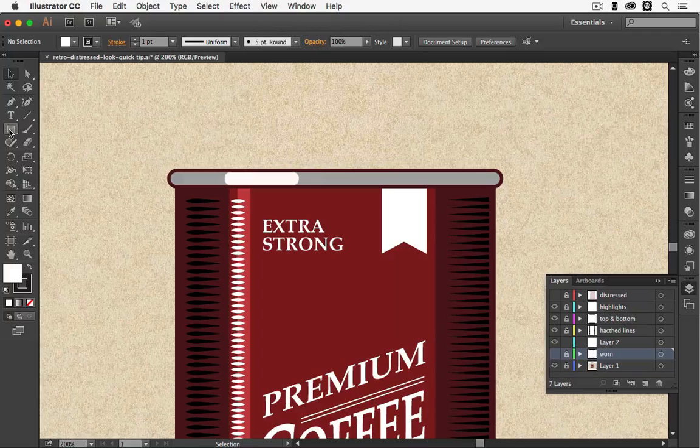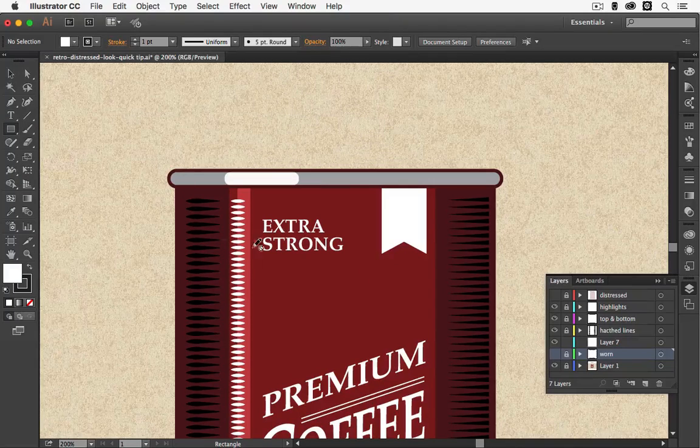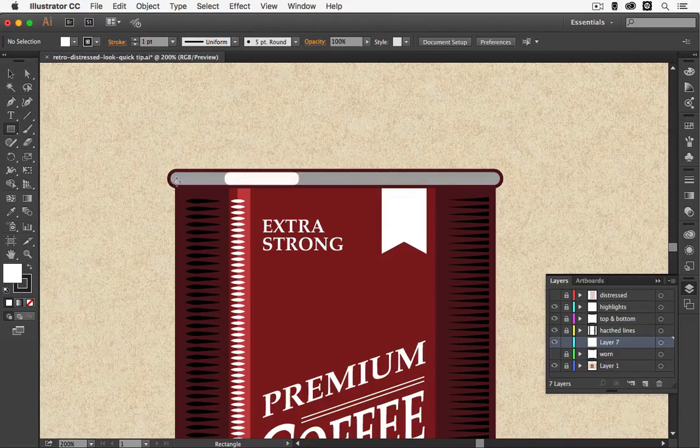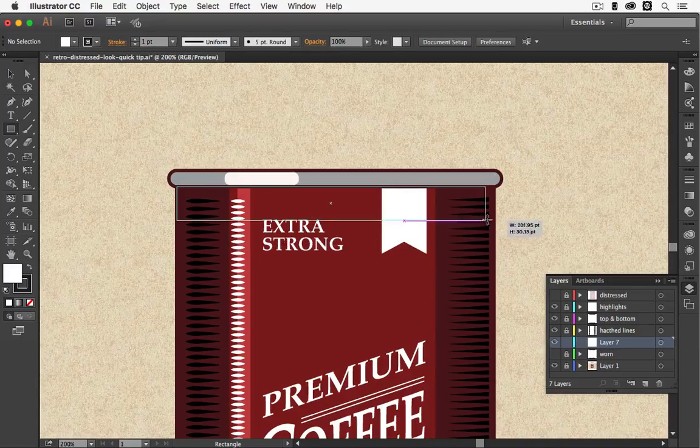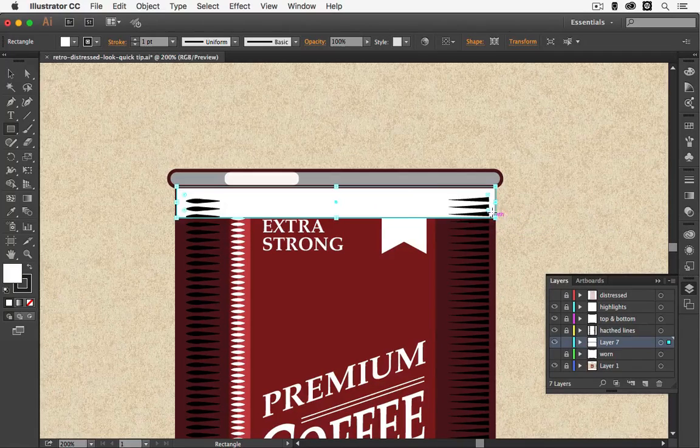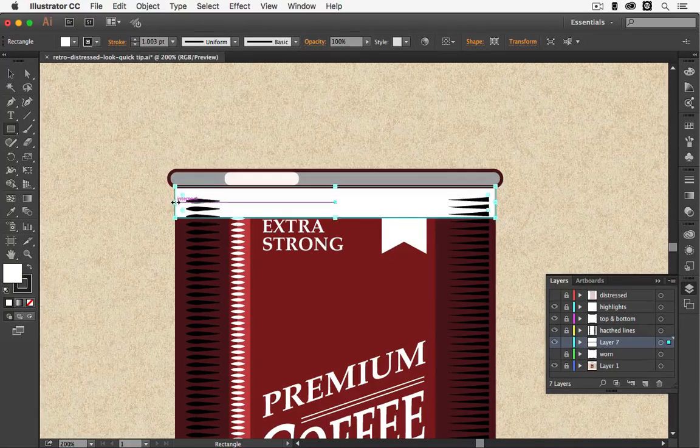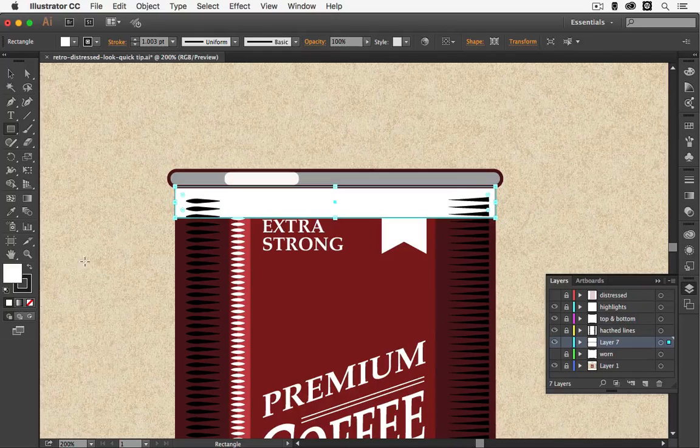After that we want to choose the rectangle tool and create a rectangle just underneath the top part of the can here. Now since I have the smart guides on, it will tell me when I have the right size of my rectangle.